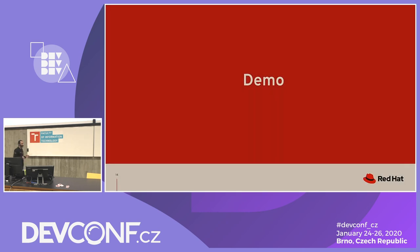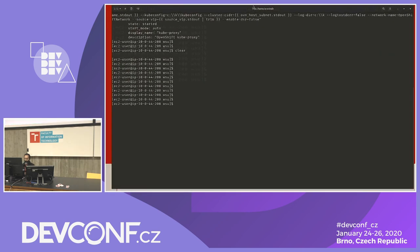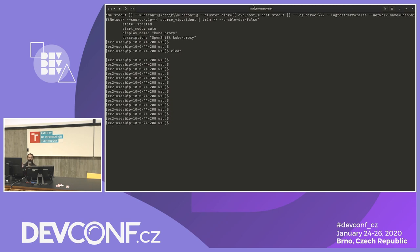Now comes the exciting — and a little scary — part: the demo. I've been praying to the demo gods and they haven't been happy with me this morning. The network here is a little flaky. I do have a backup video but it's not that exciting, so I'll give it a shot with fingers crossed.